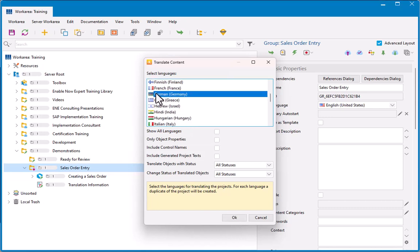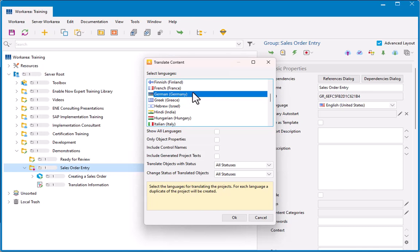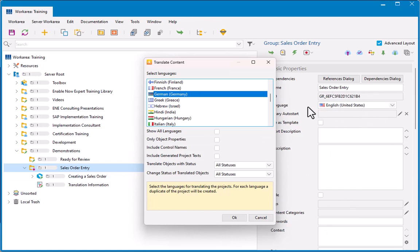So I'll select German here. I can select multiple languages to translate in multiple languages at the same time by holding down the control key and then clicking additional languages. Here, I only want German, so I'll select that. If I select only object properties, then it's only going to translate stuff that's in the property sheet here, like the short description, long description, and other things.